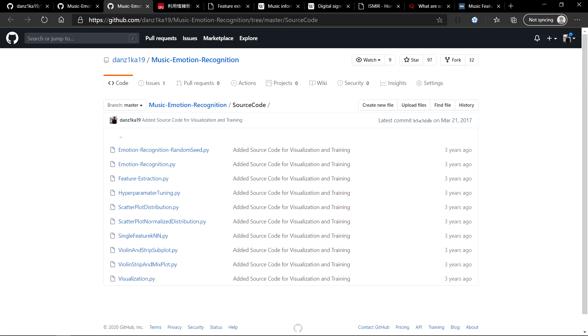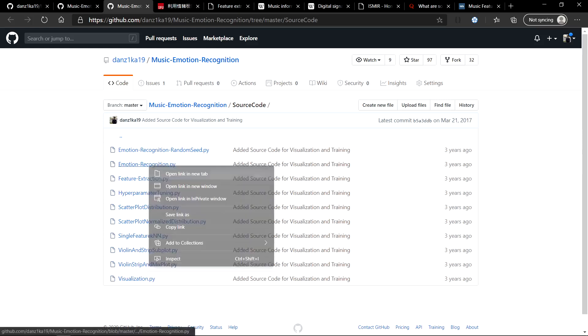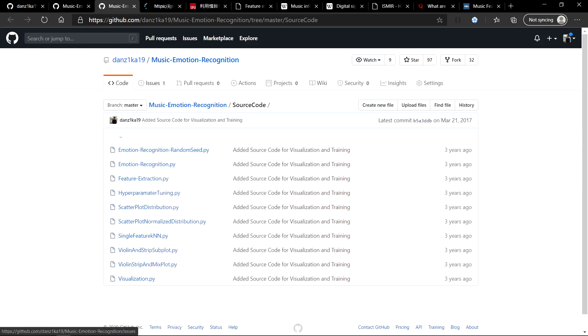There are some visualization files over here that talk about scatterplot or stripplots, but I'm not going to be going over them because it depends on your approach and how you perceive visualization. The only file that I'm going to be talking about is the emotion recognition file over here.